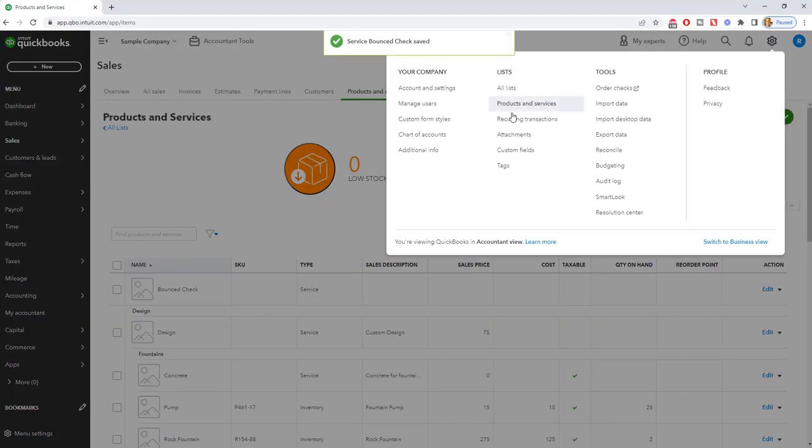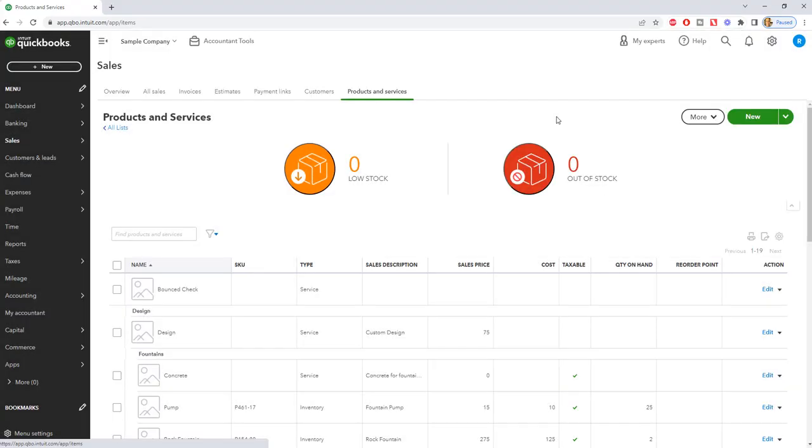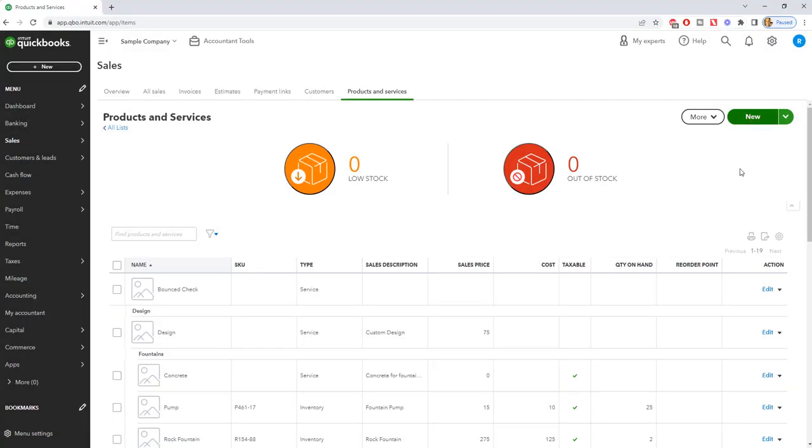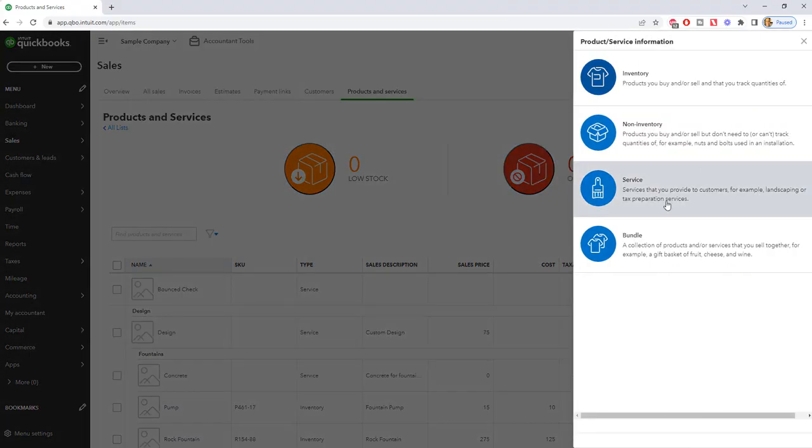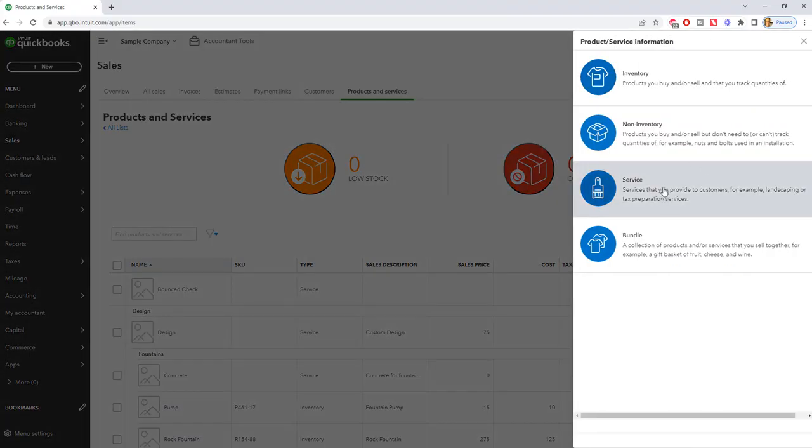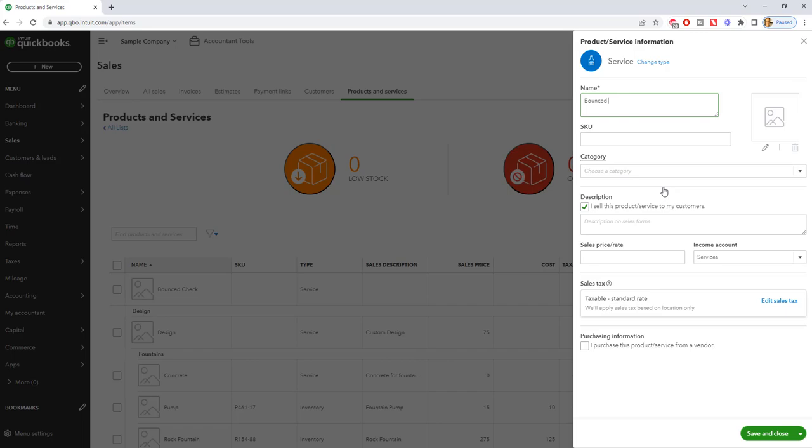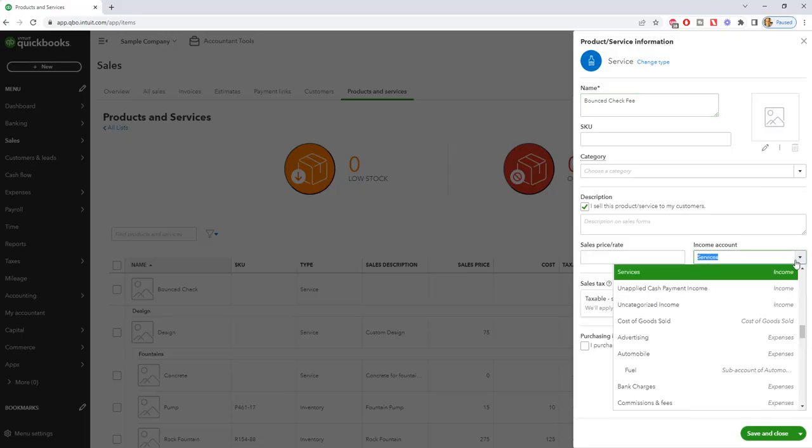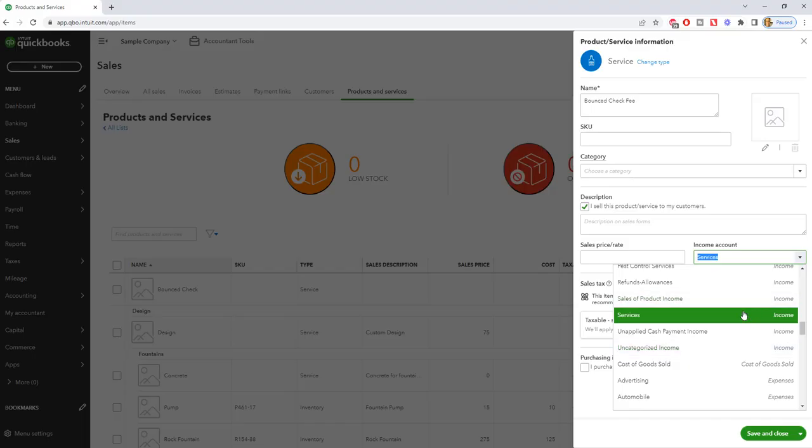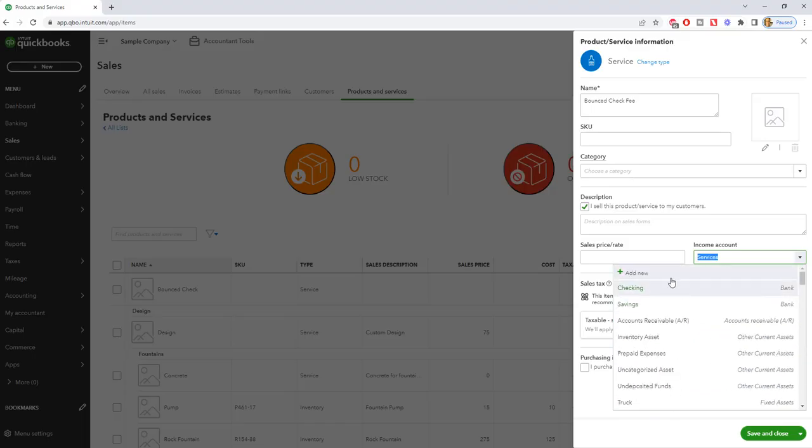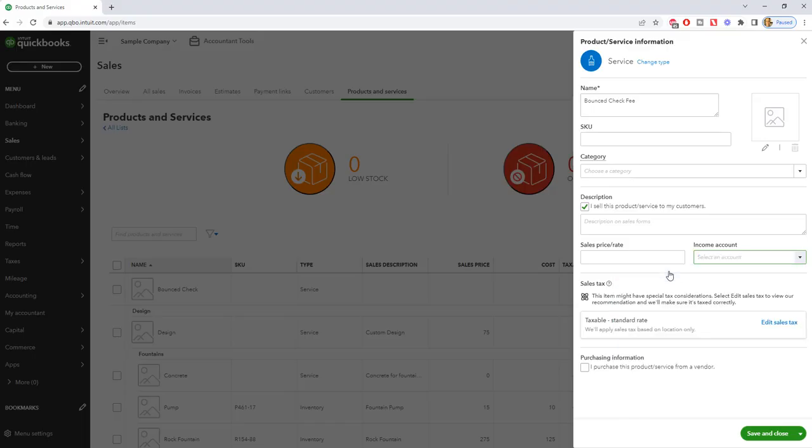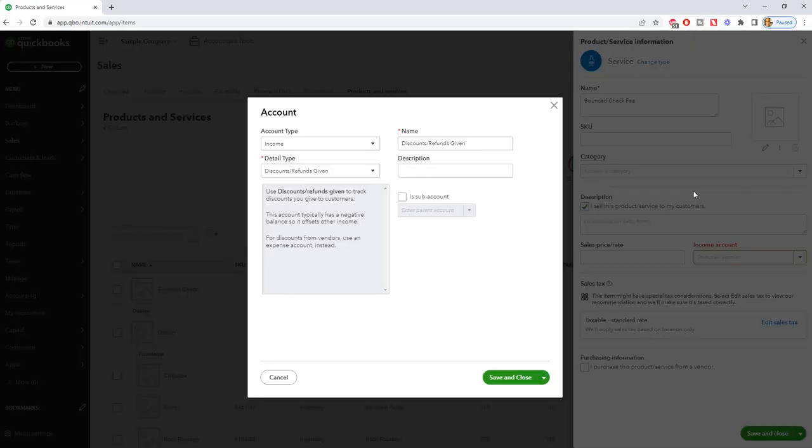We'll go to the gear icon, go to products and services, go to new and we choose service item and we're going to say bounced check fee. Now this one we are going to do as an income account, because this is the fee that you're going to charge your customer. So you may want to set up a new account. We'll say add new.